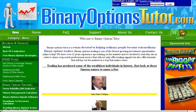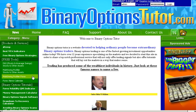Hi guys, once again this is Alfred from BinaryOptionsTutor.com. I'm here today to talk about Binary Options Money Management. Some people call it Risk Management, and we're going to be talking about some updates to our Binary Options Money Management Calculator.